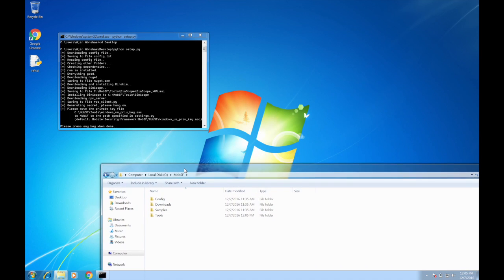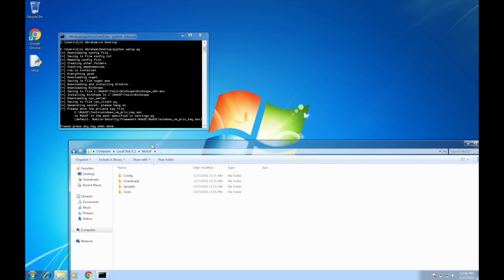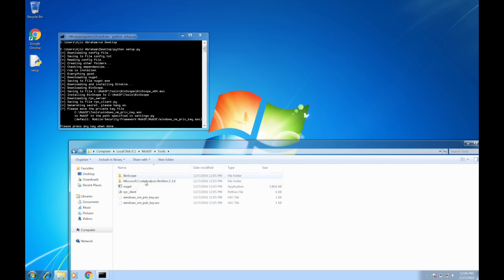It's available under C:\Tools\MobSF-Tools and then the key pairs, so you have to copy the private key.